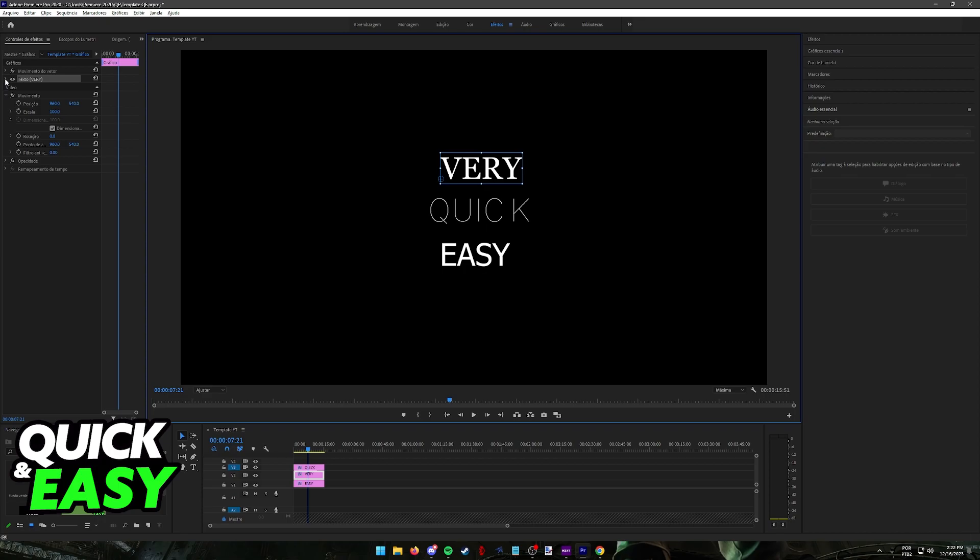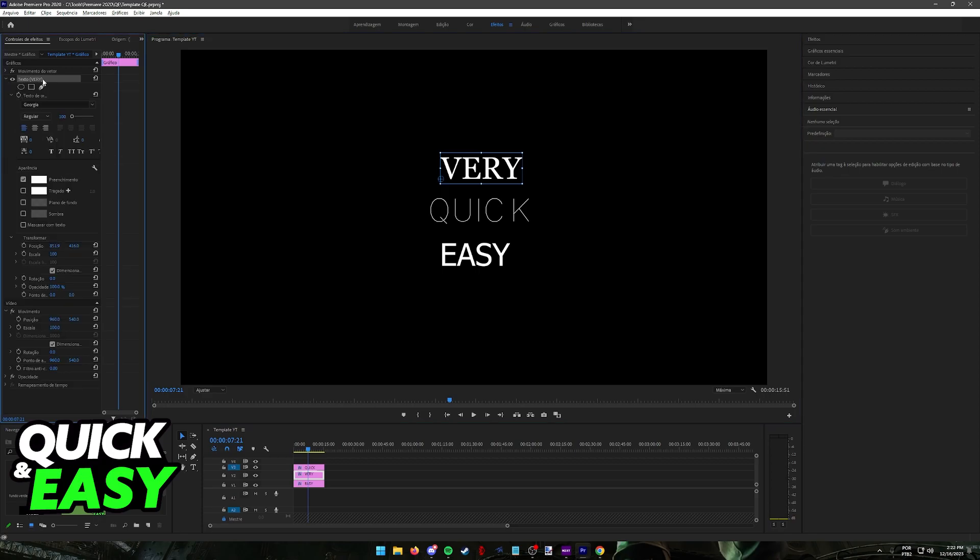you will find the option to edit the font. I want to apologize because my Premiere Pro is in another language, but you don't have to worry. By following my steps, you will be able to find the place to change the font.